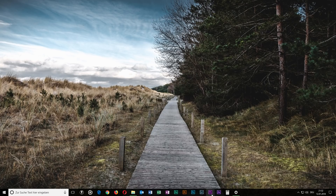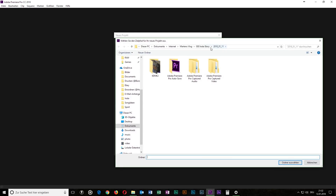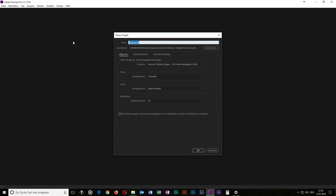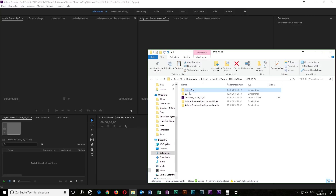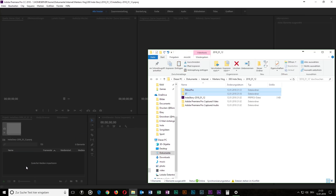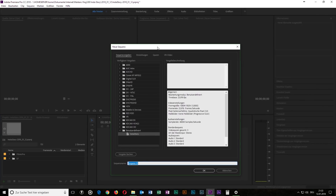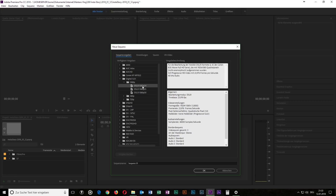So first you open Premiere Pro. Click New Project. Head up to your folder where you want to save it. Give it a name. Open your files — you can simply drag the folders into your project. Then head up to New, New Sequence. Go to Digital SLR and 1080p. You can use 1080p 30fps but I use 24fps.